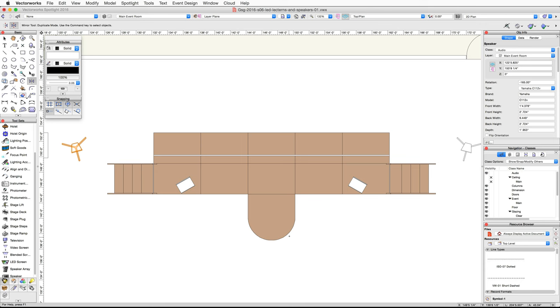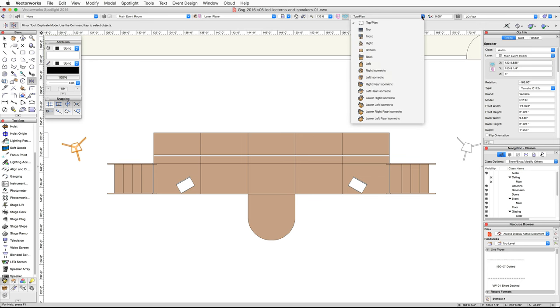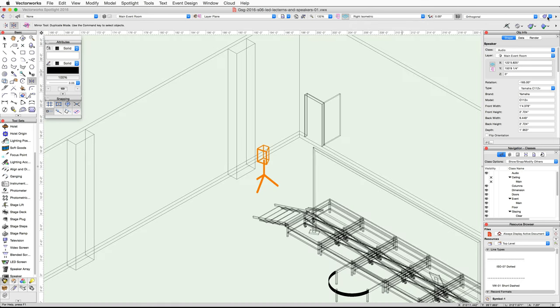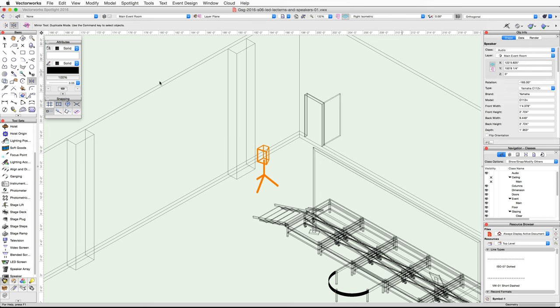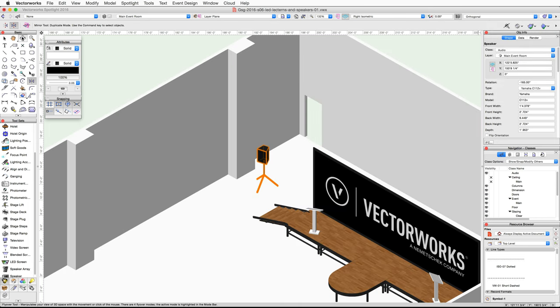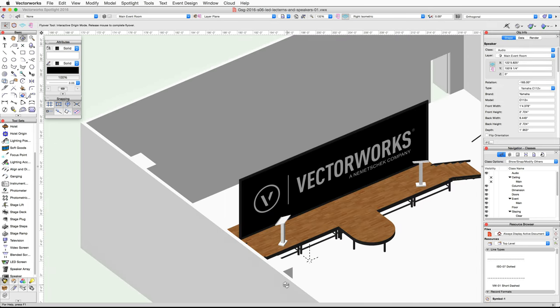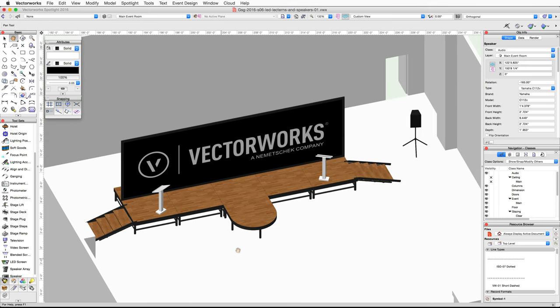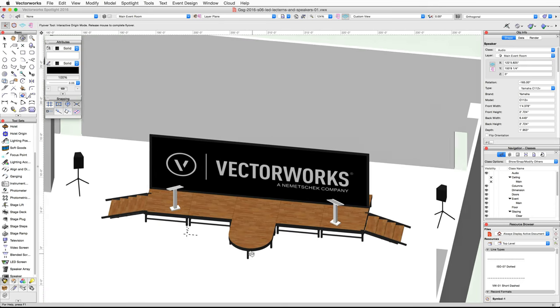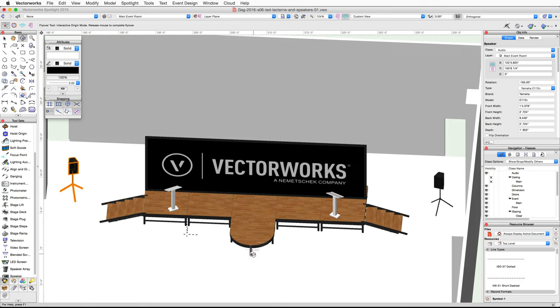Finally, let's take a look at the objects in 3D. Switch to a right isometric view and render an OpenGL. Use the flyover tool to rotate around the room, then return to a top plan view when you're finished.